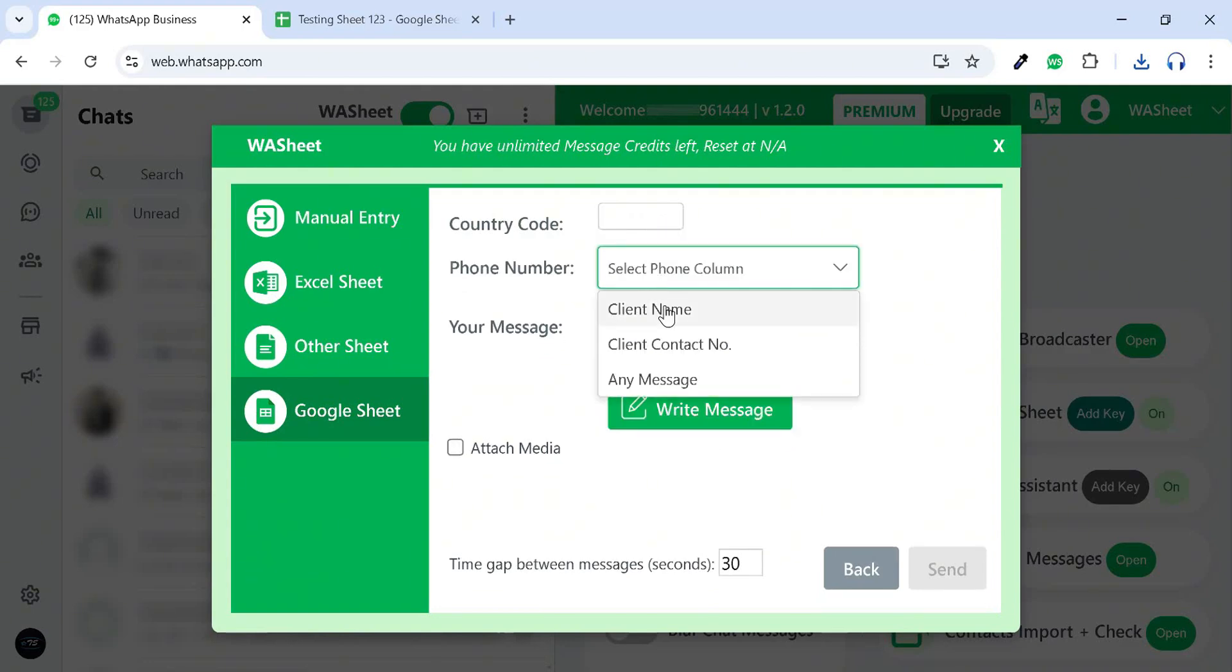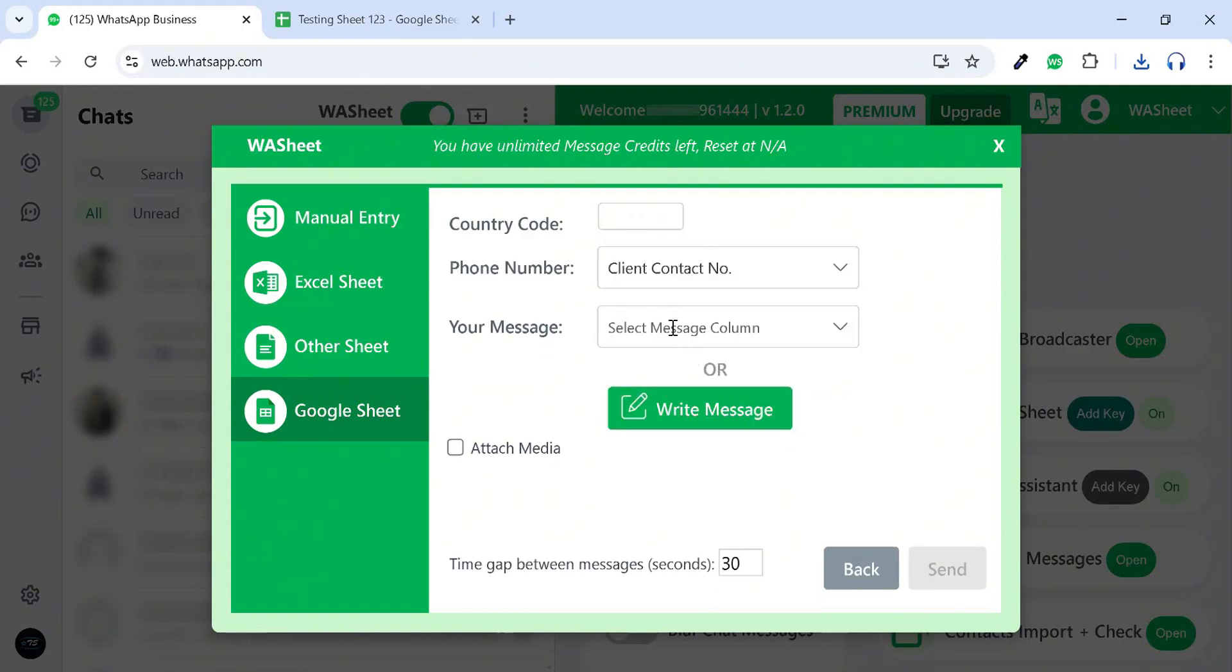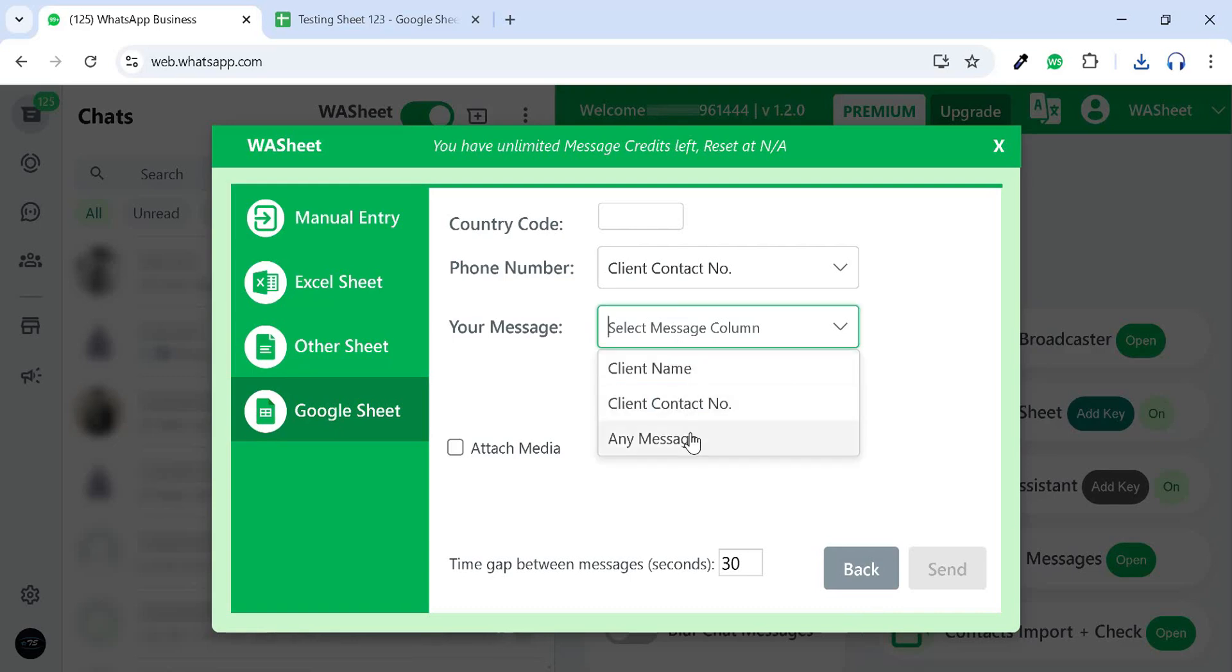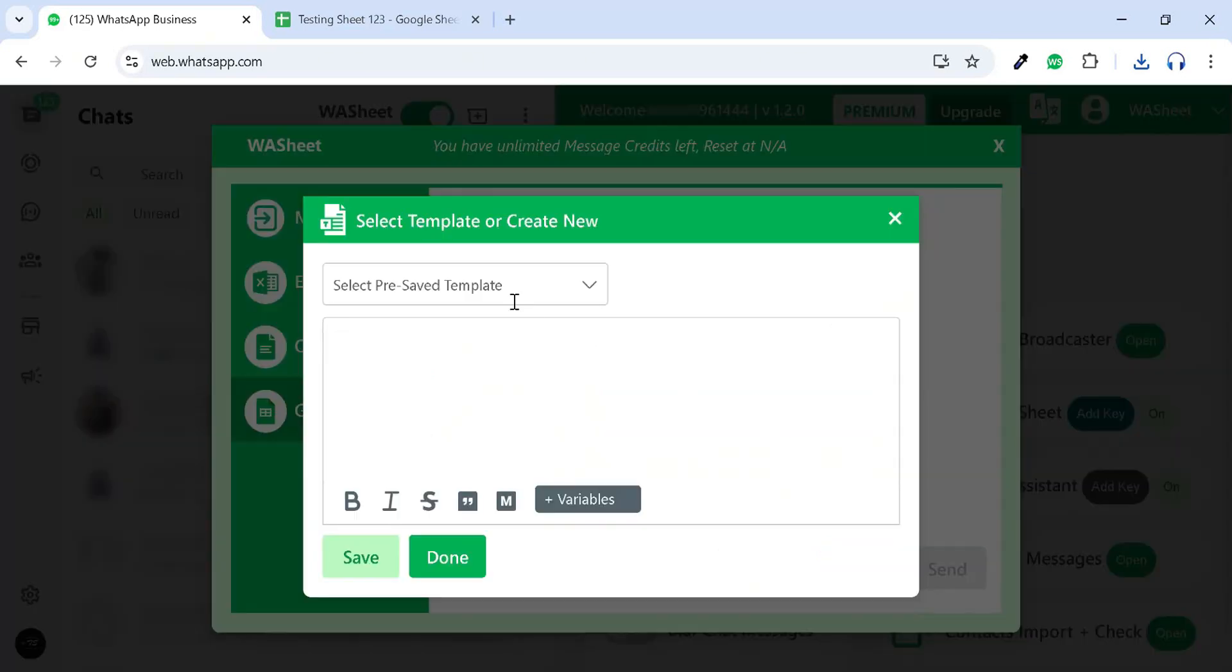You can select the country code and phone number column. You can choose a message from your sheet or use the Write Message feature where you can insert pre-saved templates and sheet variables to fully customize your message.